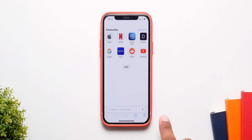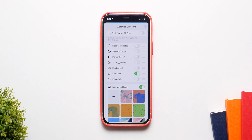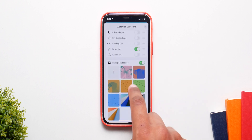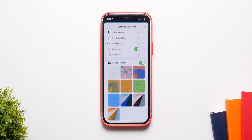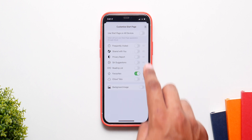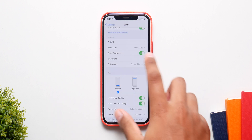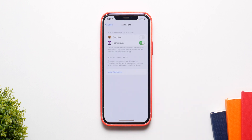You can also change the background image of your Safari home page — click on Edit and choose from the options or add your own image from your photo gallery. You can also configure what shows on the home screen, such as your favorite sites and your reading list, all within the Edit section.